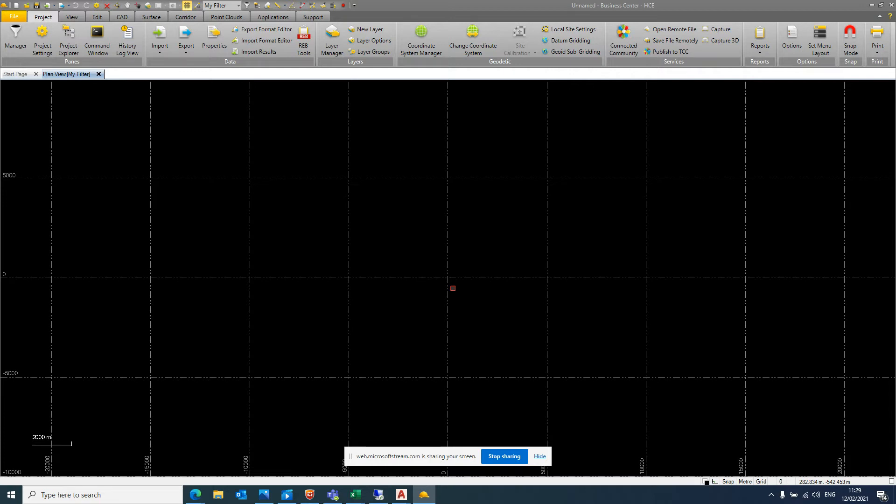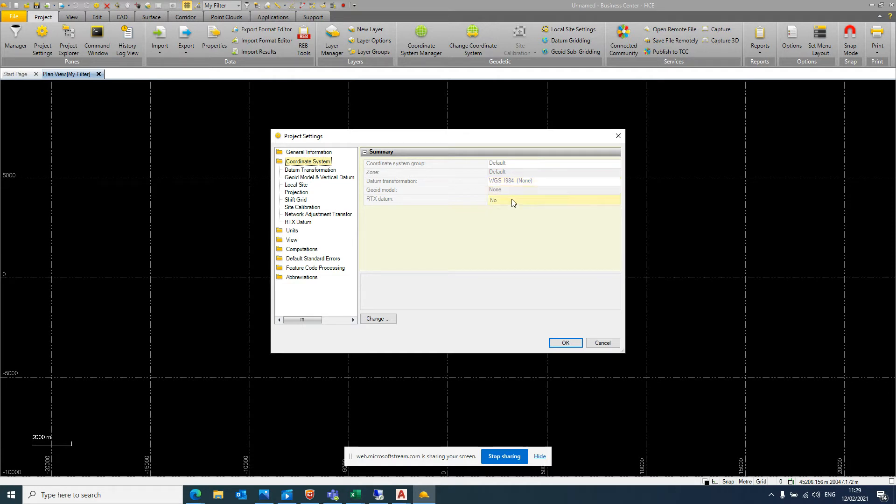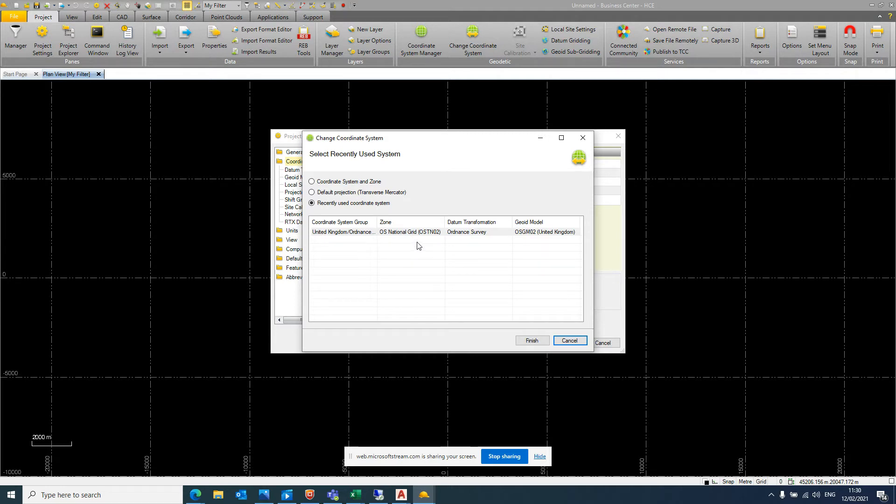When you create a new project, go into your project settings and in the coordinate system tab, we want to set your default here. So main default is WGS 1984. So I want to change that. Just click on change. When you do for the first time it will populate a list of coordinate systems. You are going searching for United Kingdom. And when you do you'll have a few options.